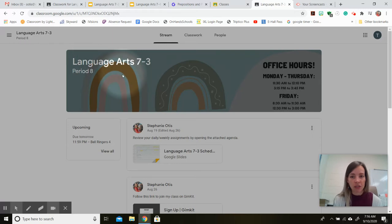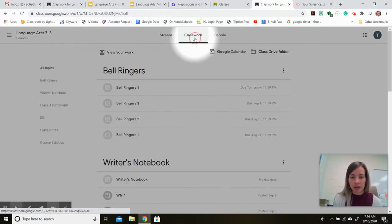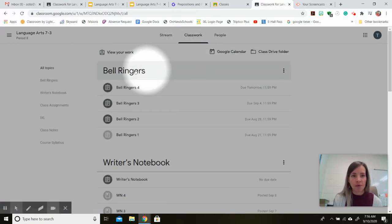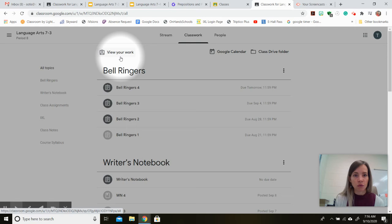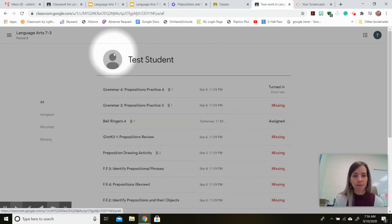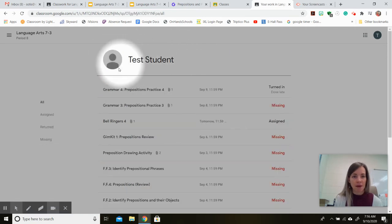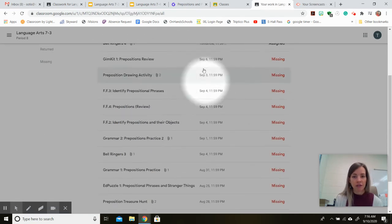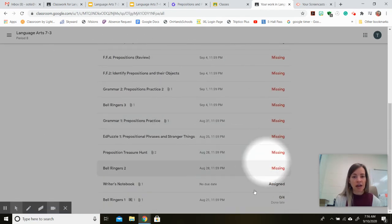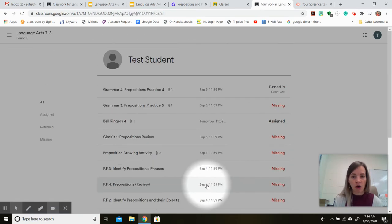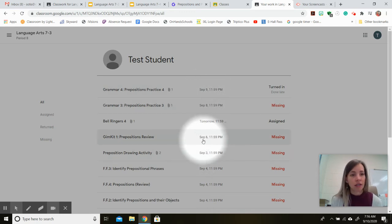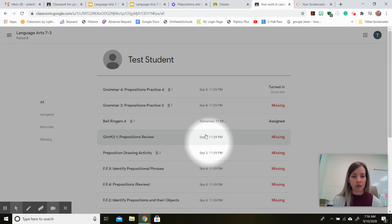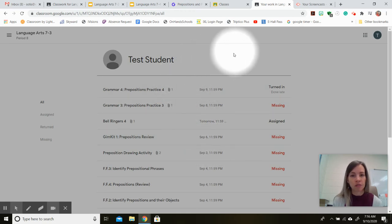If you go to Classroom and click on the Classwork tab, there's a button at the top called View Your Work. Open that tab up and you'll see an entire list of all of the assignments that you've been assigned in my English class as well as in all of your other Google Classrooms.